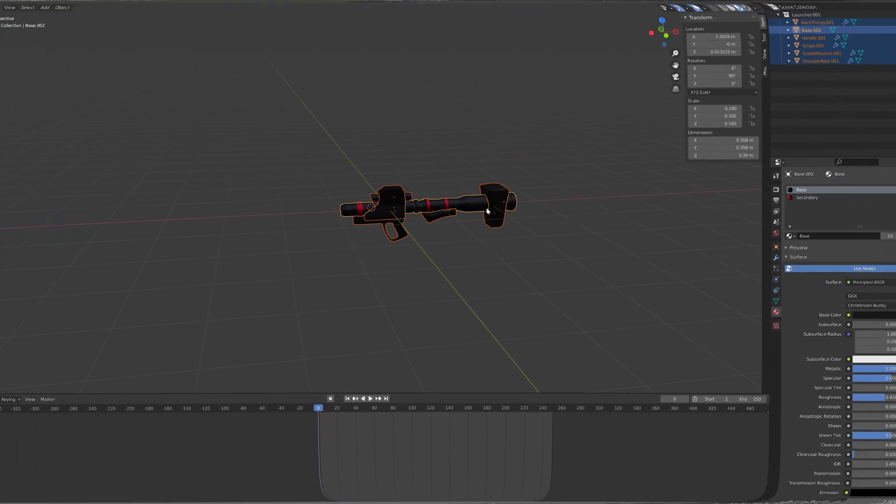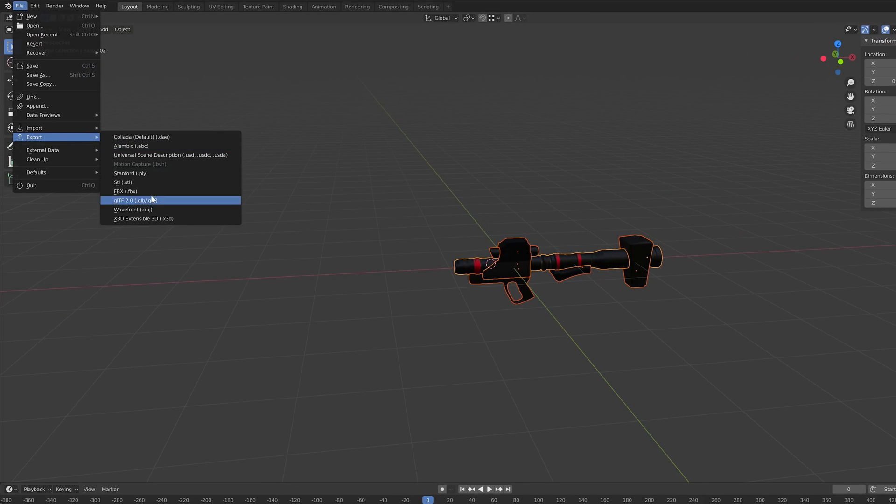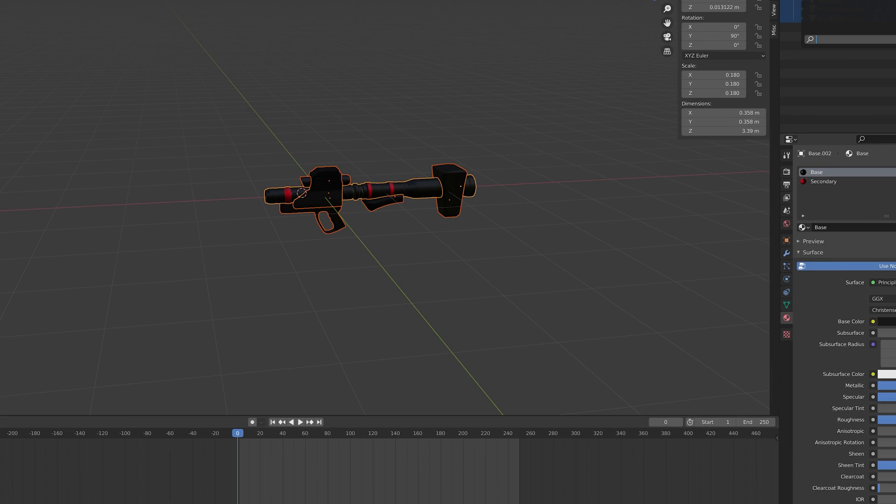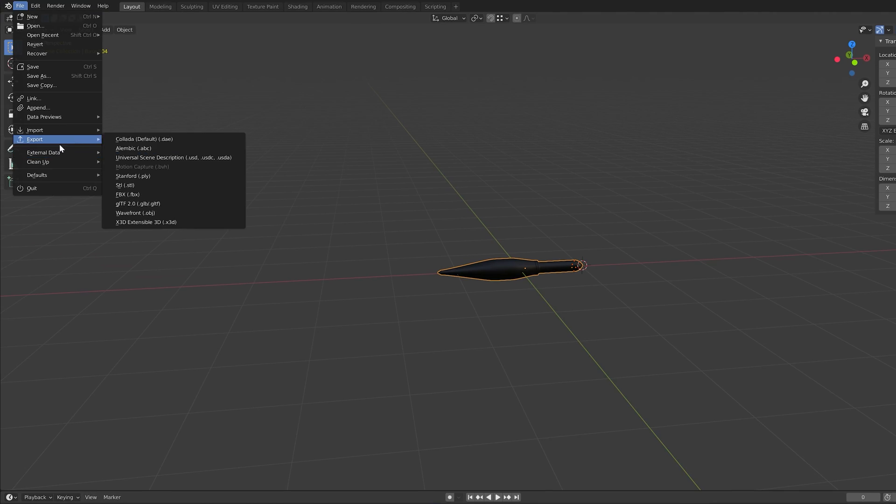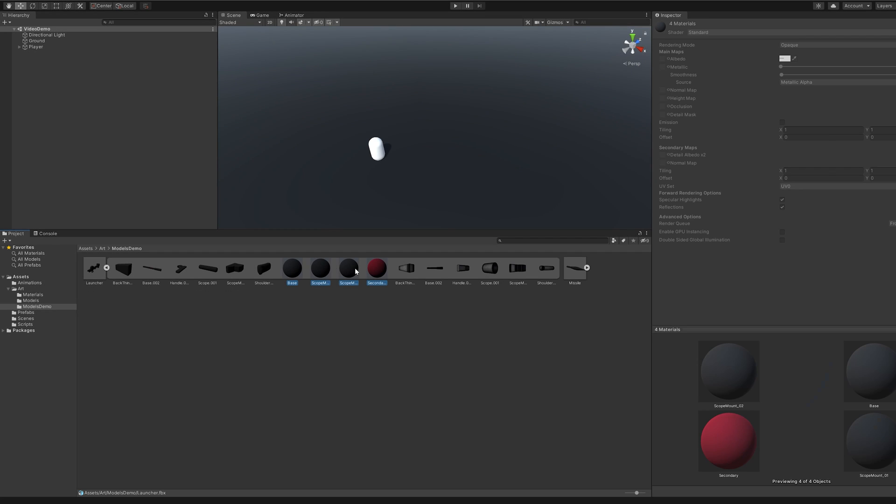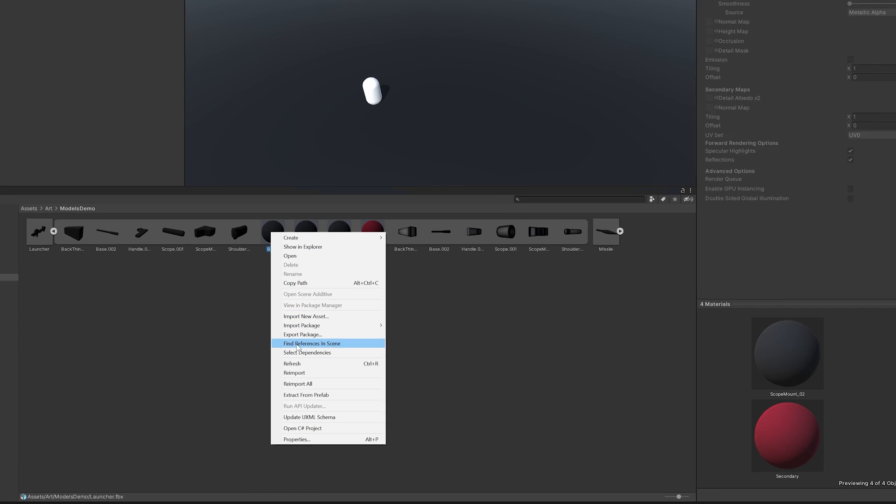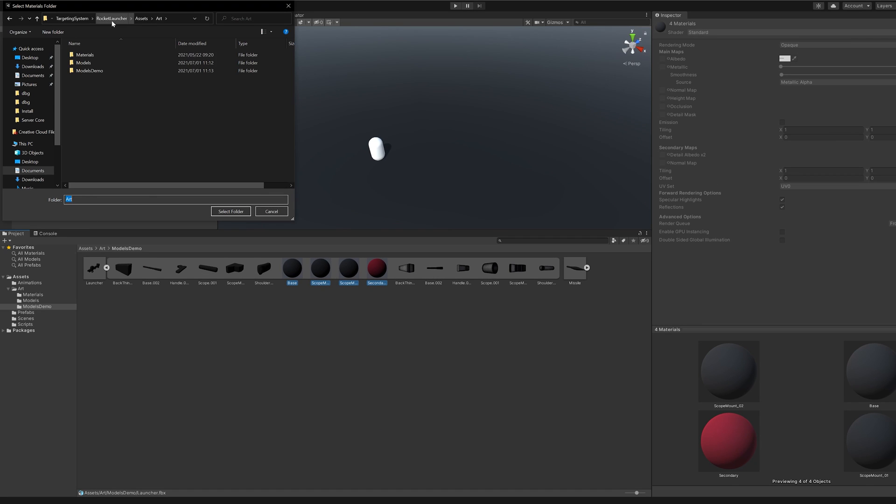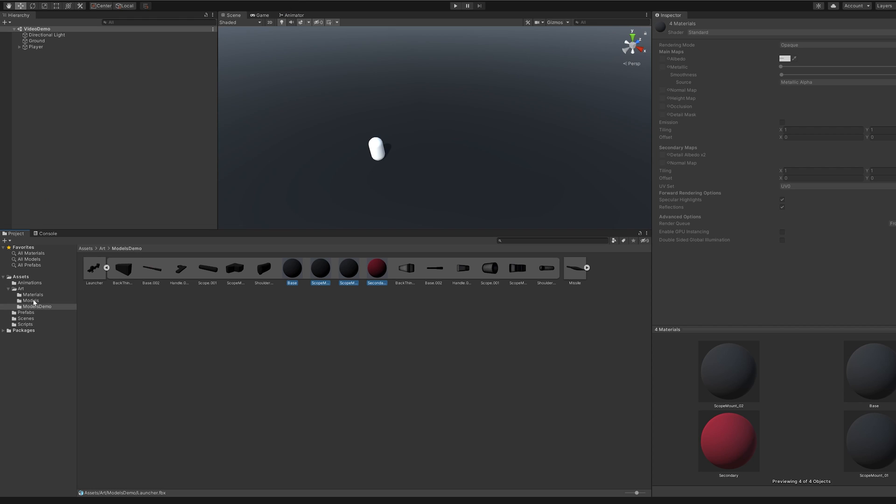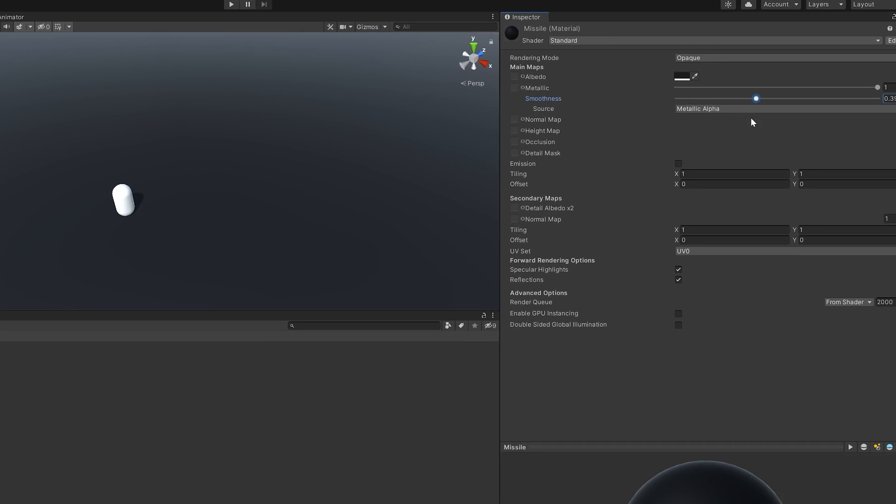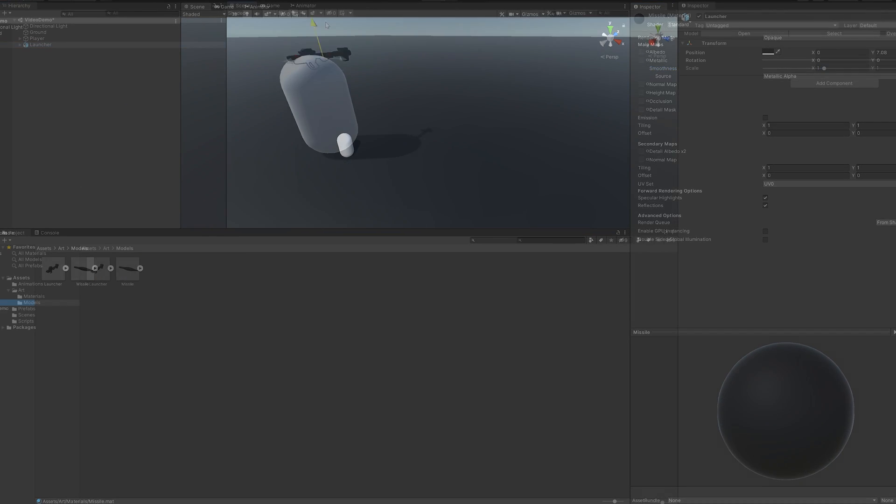From Blender, we'll export the model in two parts as FBX. First the body, then the missile. After copying the models into Unity, we're going to want to extract the materials so that we can apply any shader specifics like metallics and roughness, because Blender and Unity shaders don't play well together.